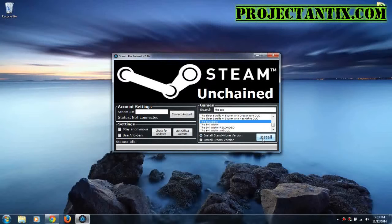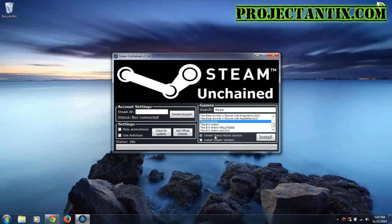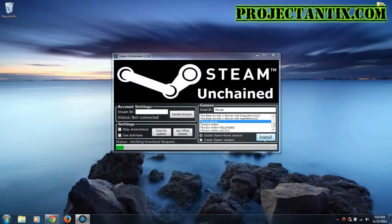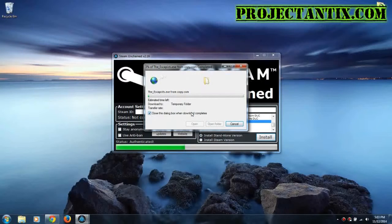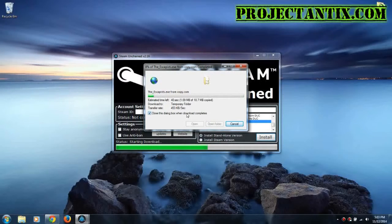But I would just suggest going with the standalone version, and then press install. So once you have your game selected, you have your settings selected, then press install. And the download will start. Press run. And wait for it to download.